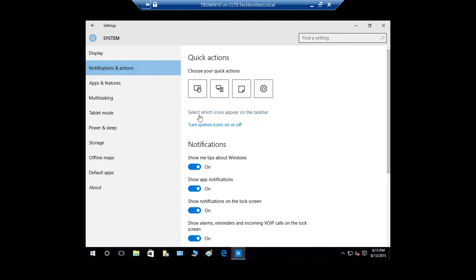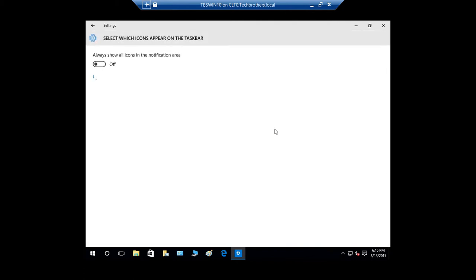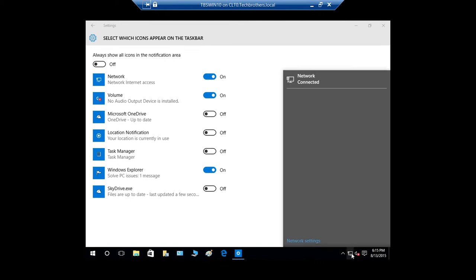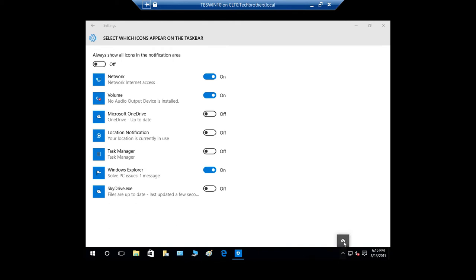If you wanted to select which icons appear on the taskbar, you can click on here and you will get various settings — network, volume, Microsoft OneDrive, location, task manager, Windows Explorer, and Skype. So these are the notifications and icons that you can turn on and off for some of your apps.